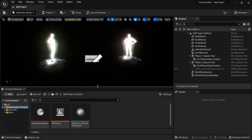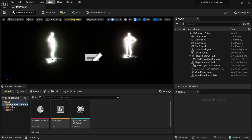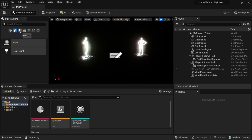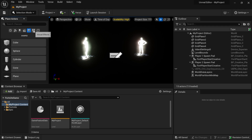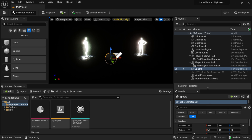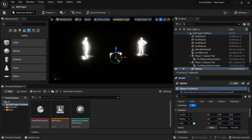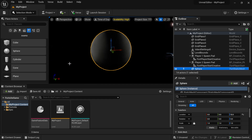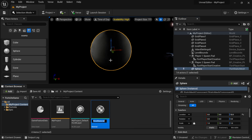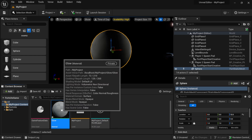The first thing I'm going to show you is how to make an emissive glow material. I'll go up to Window, come down to Place Actors, and from there I'm going to add in a sphere. Then in the details panel I'll zero it out so it's centered. Down in my content browser I'll right-click, go to Material, and name this one 'Glow'.